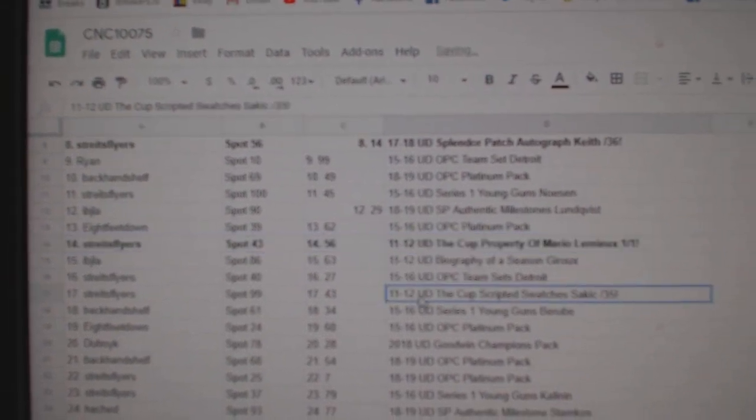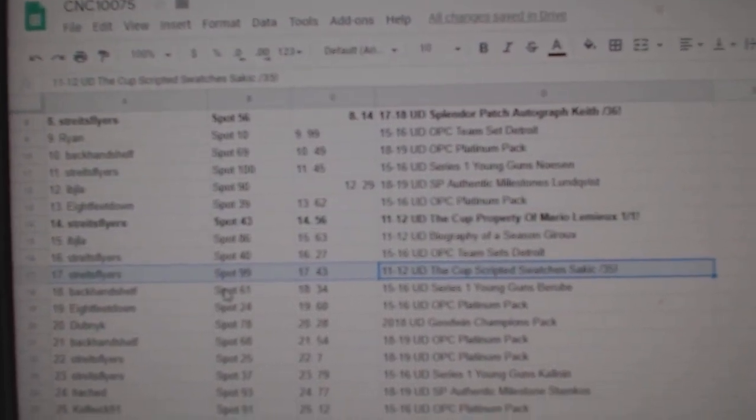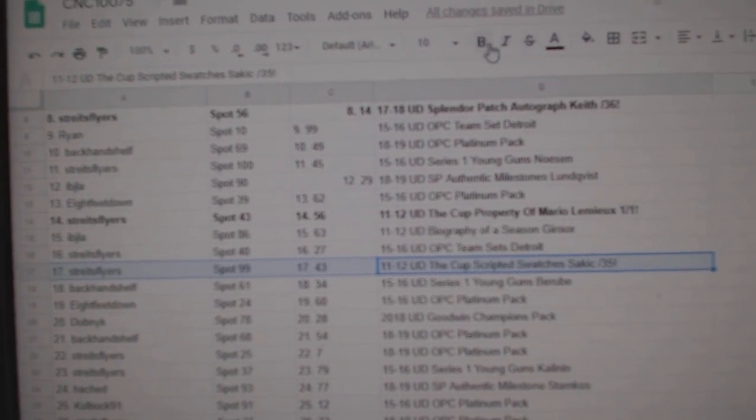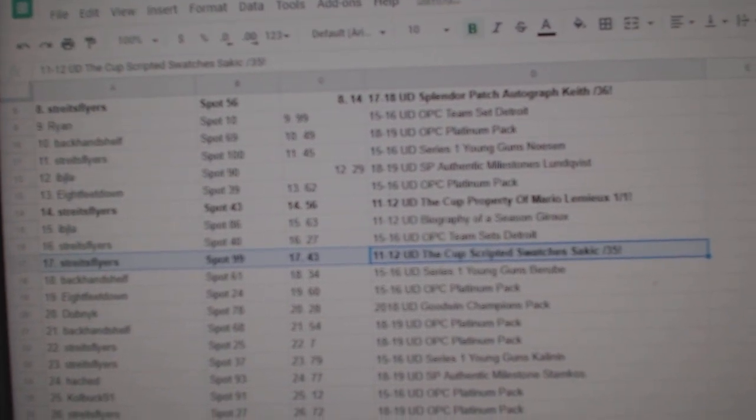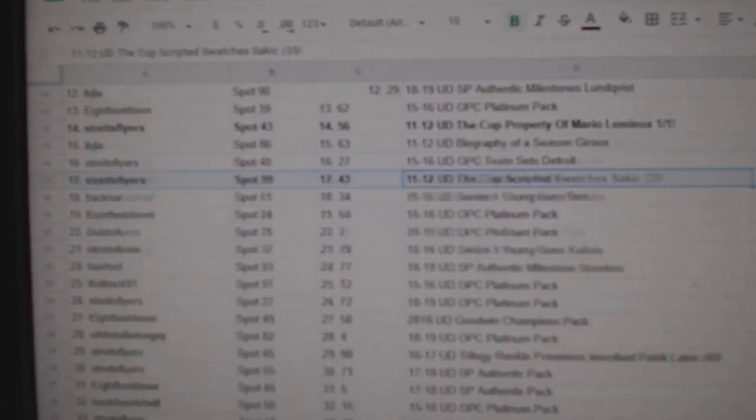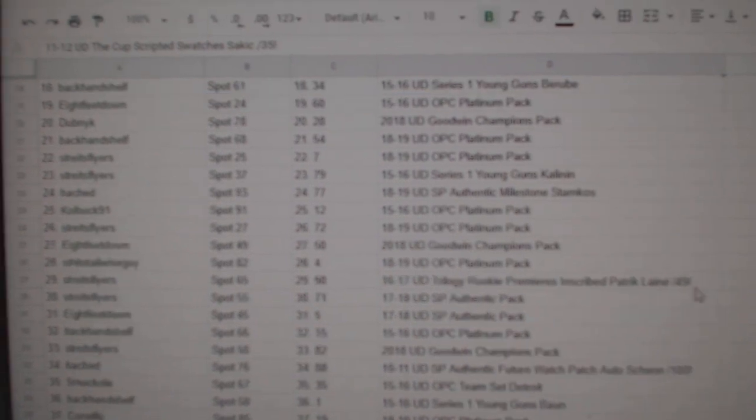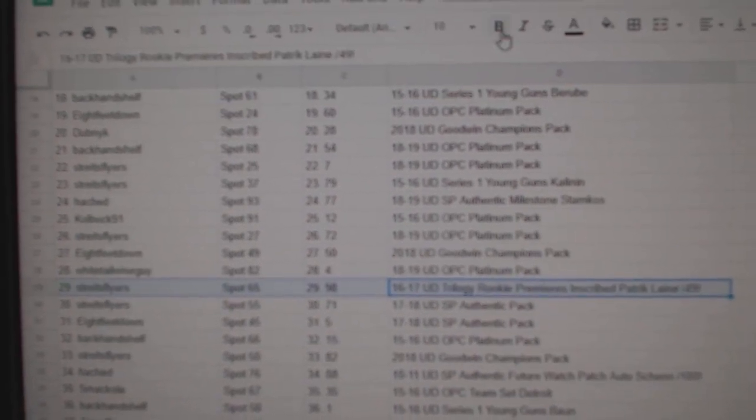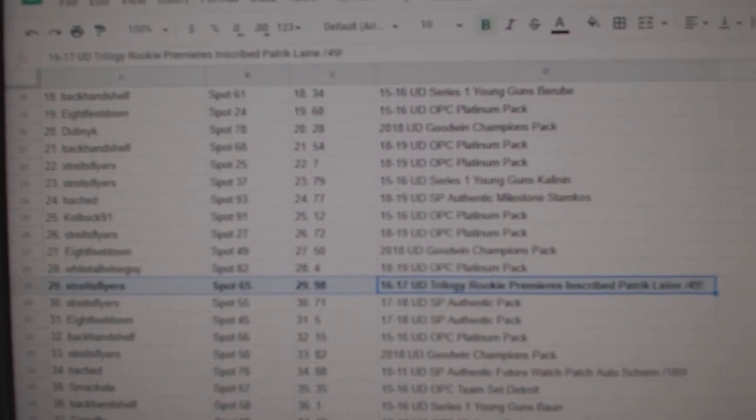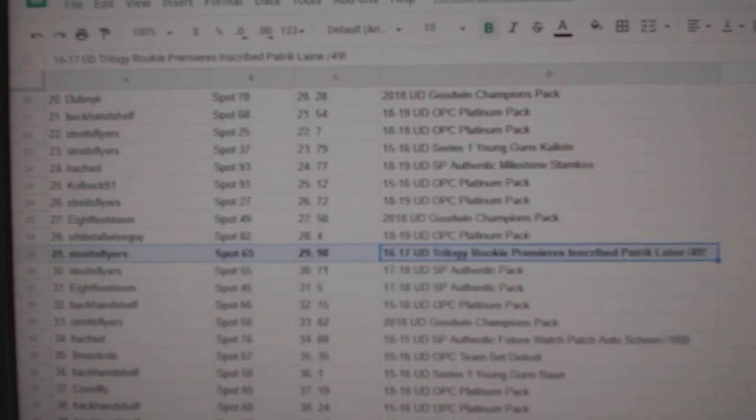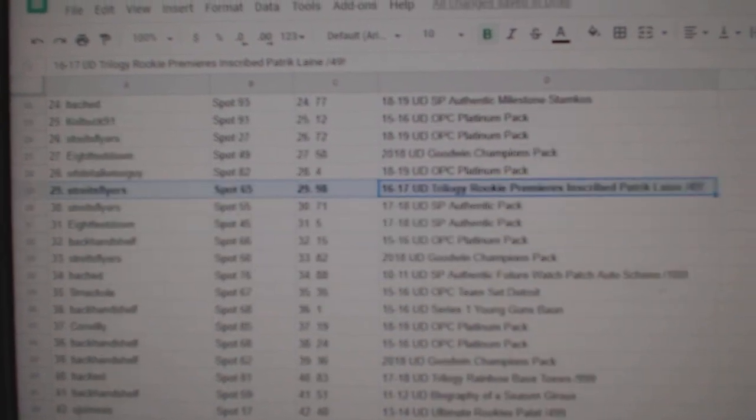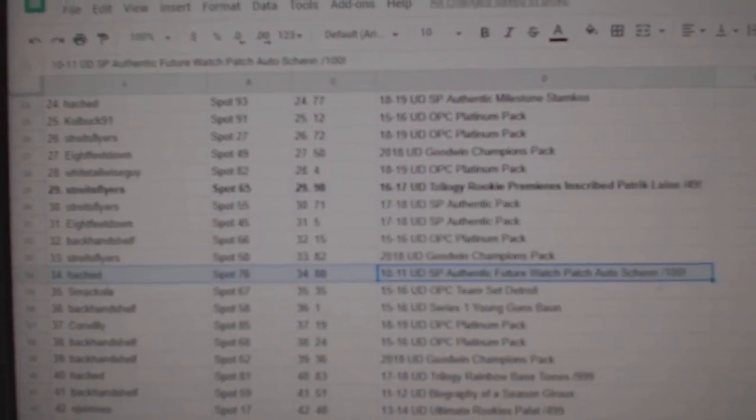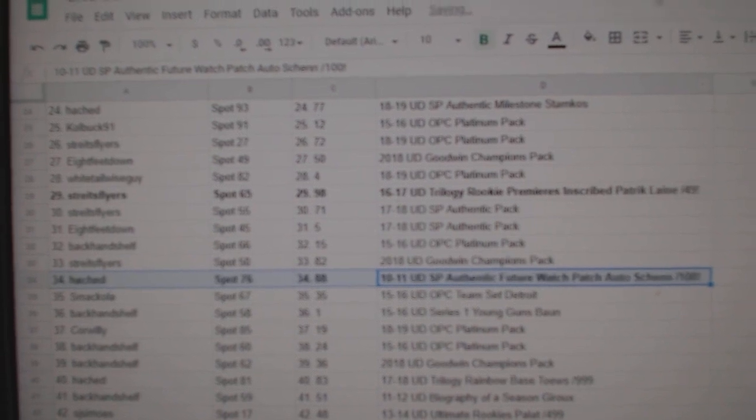The Sackick out of 35 goes to Strikes Flyers. He took a lot of spots, guys. I'm just gonna keep scrolling here. The Line A out of 49 goes to Strikes Flyers. The Shen Future Watch Auto Patch goes to Hatched.